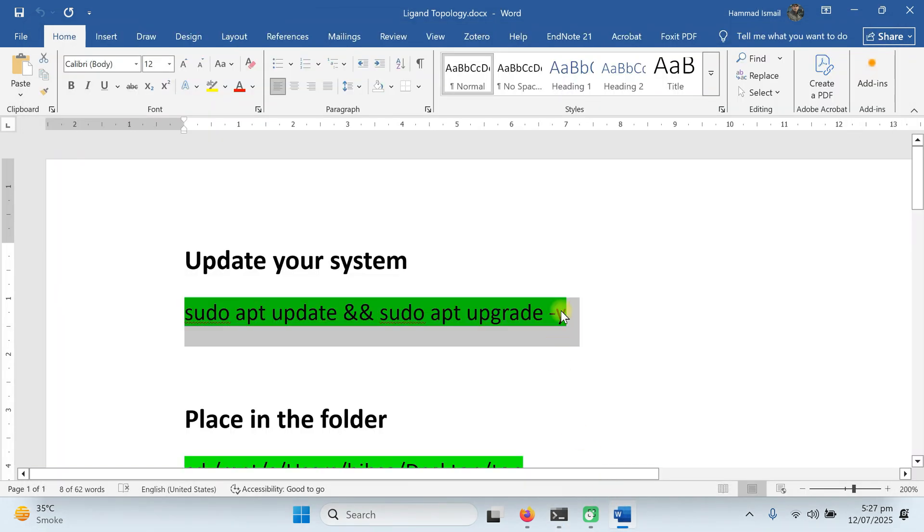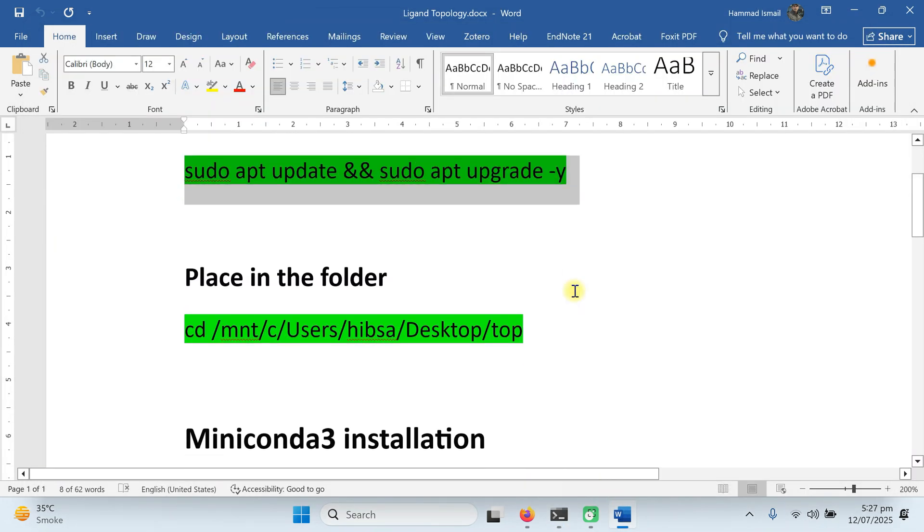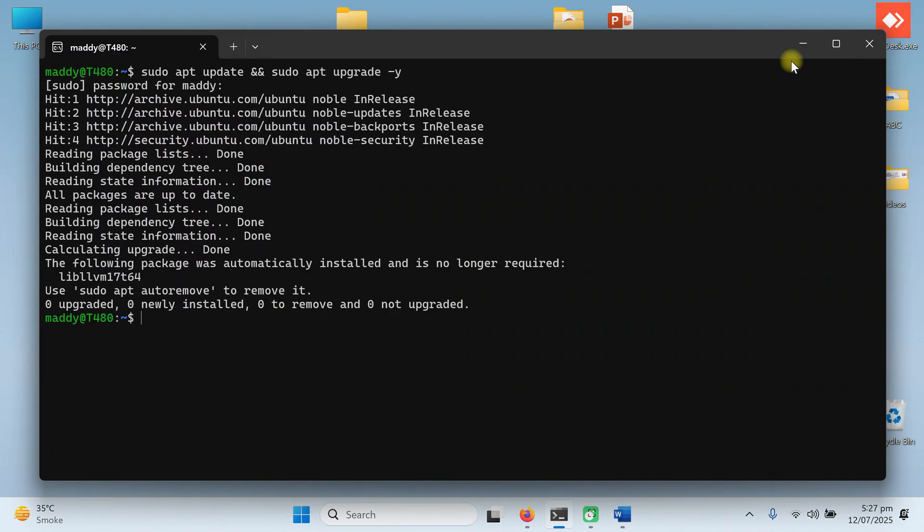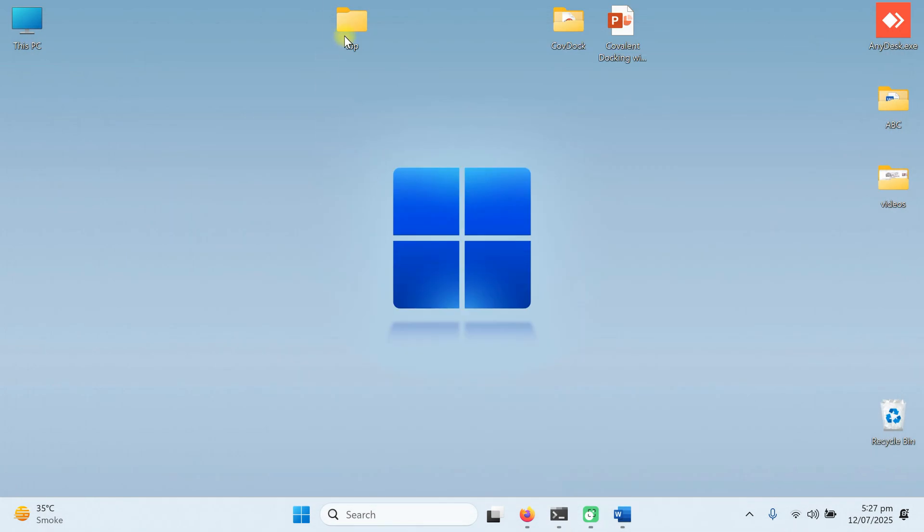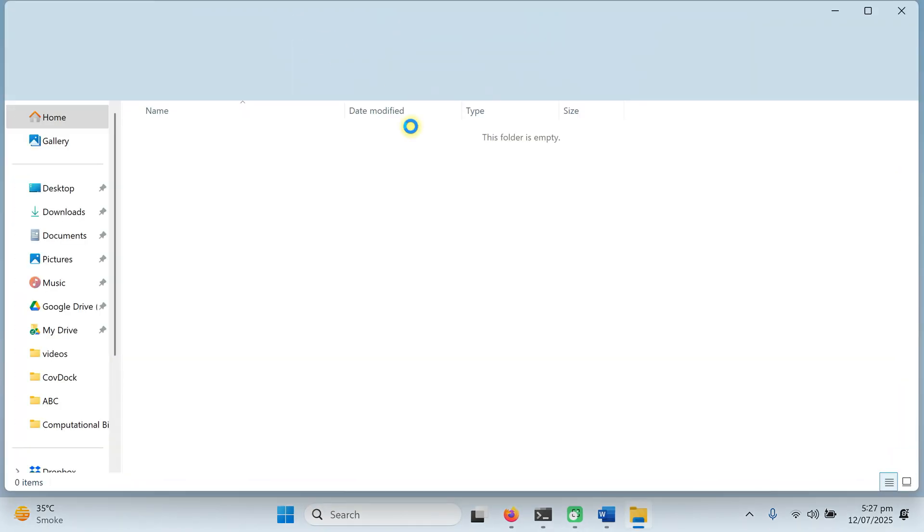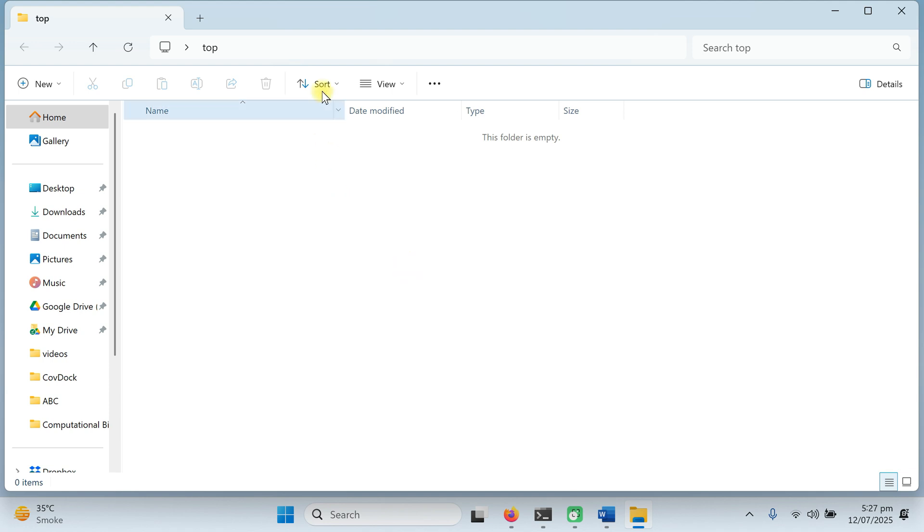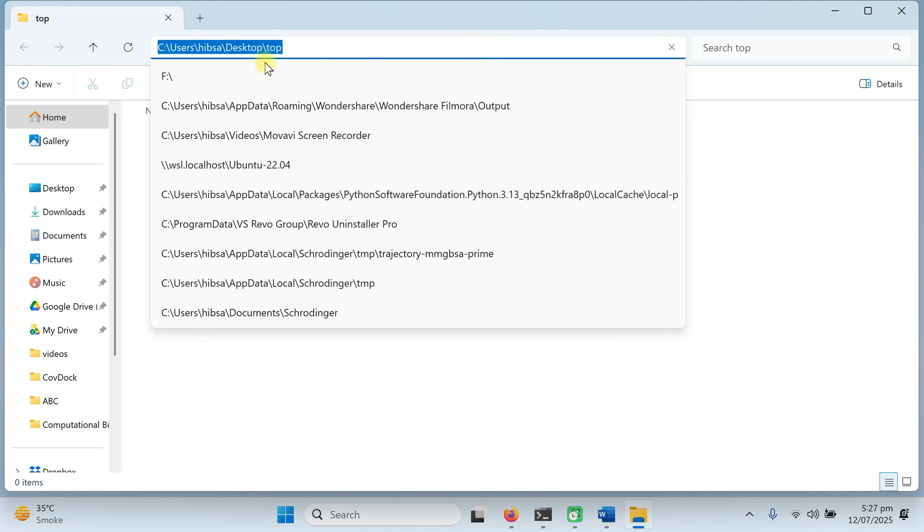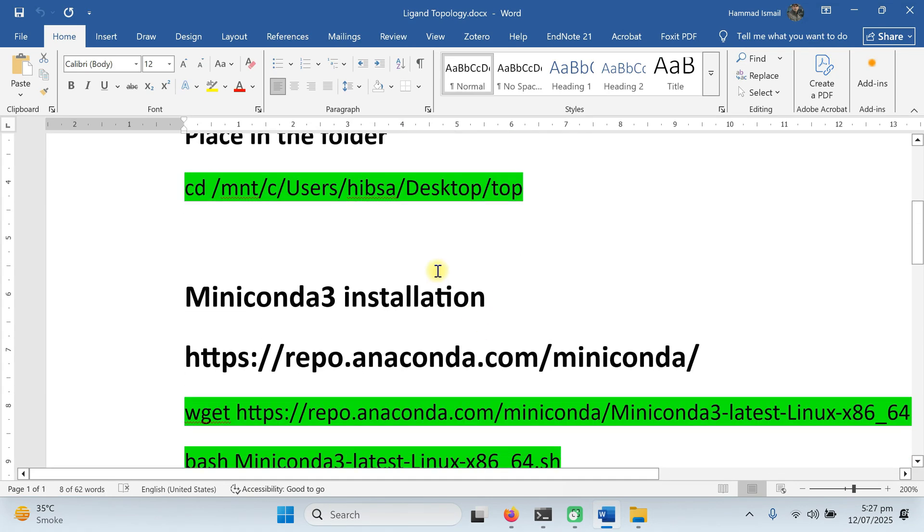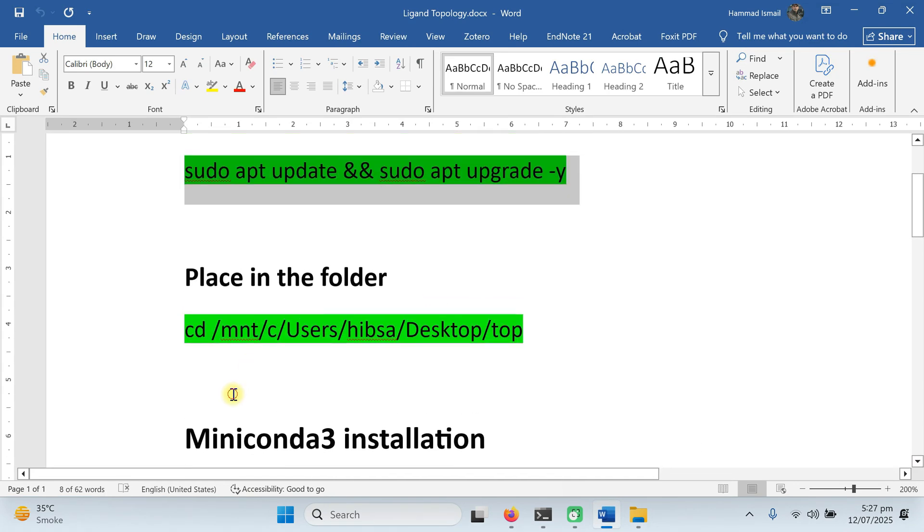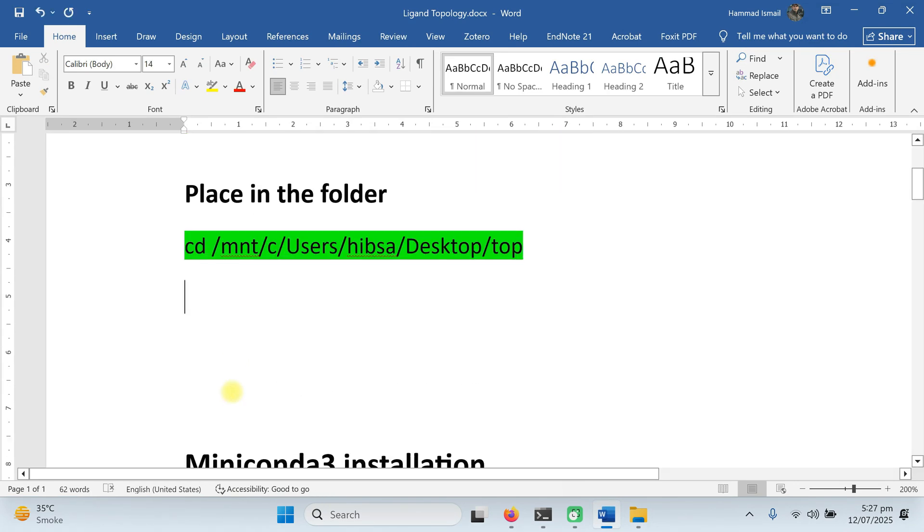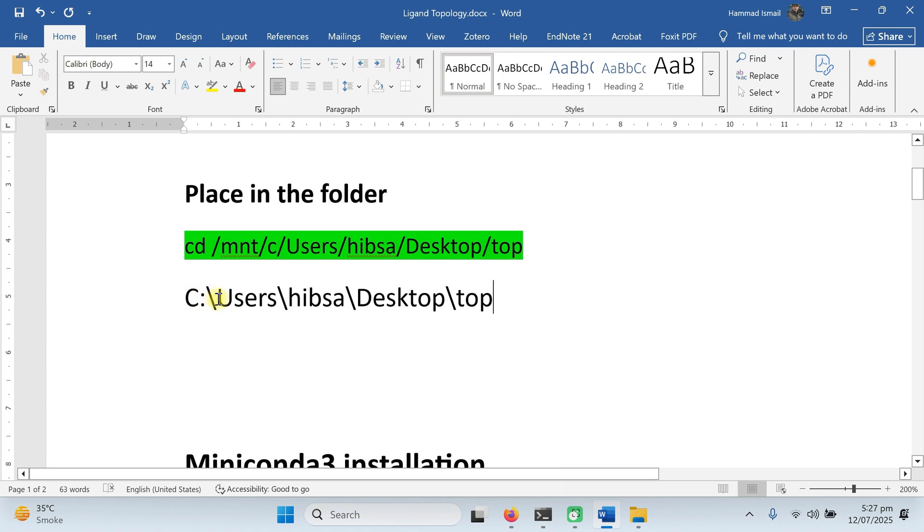Go to Ubuntu, paste this command and hit enter. It will ask you the password, enter your password and press enter. It will check and see if there is an update available, it will install. As our system is already updated, so no more updates are available. Next step is giving a path for the folder. For this tutorial, we have prepared a folder with the name top on our desktop.